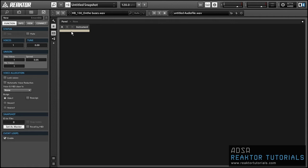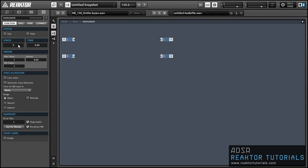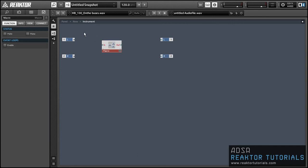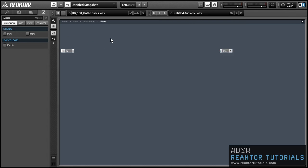Hey guys, this is Salamander Anagram with ReactorTutorials.com, and this is going to be a video tutorial using audio tables. If you like it, please subscribe to our YouTube channel. We have a bunch more stuff just like it. In this video I'll be making sort of a phrase looper, kind of based around stuff like the Digitech Jamman and other loop pedals. The general idea is you'll be able to record one through four bars of sound and then instantly start looping it back. So let's get started.